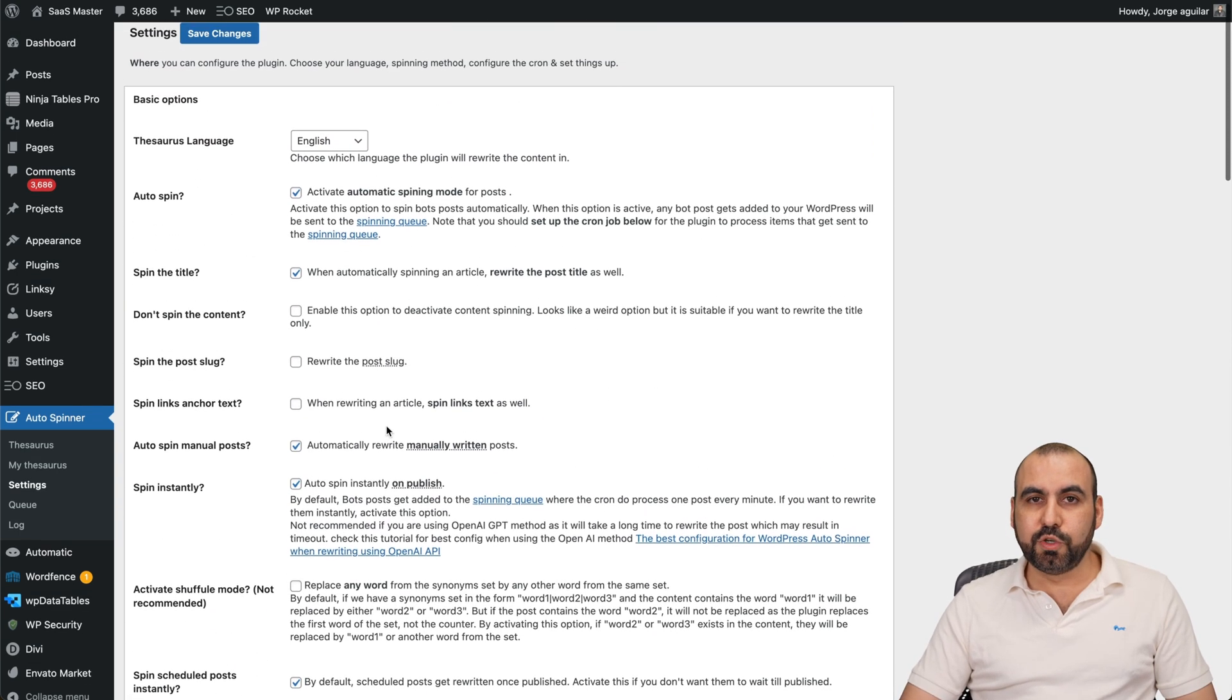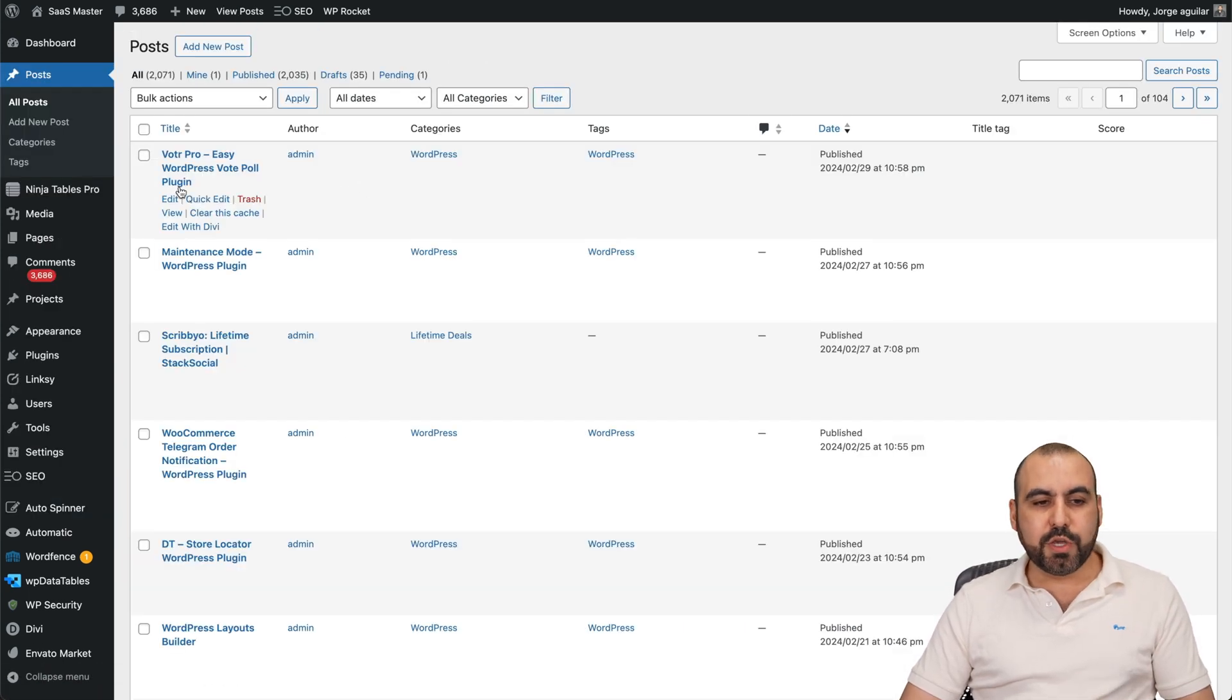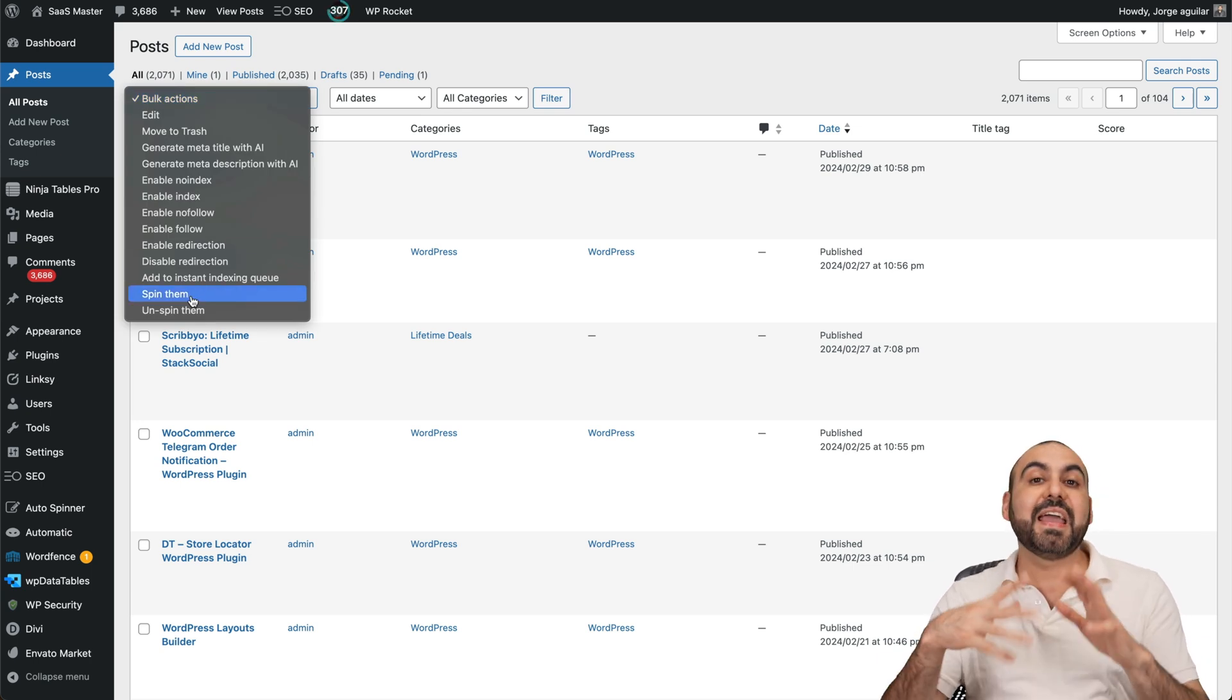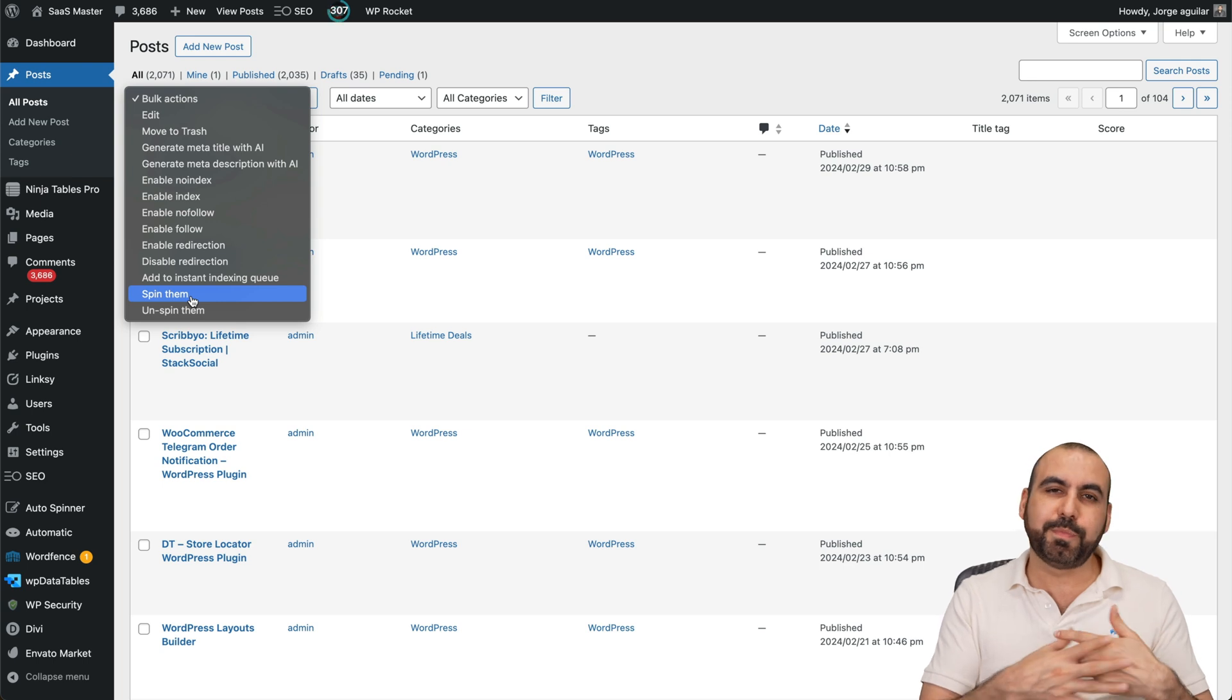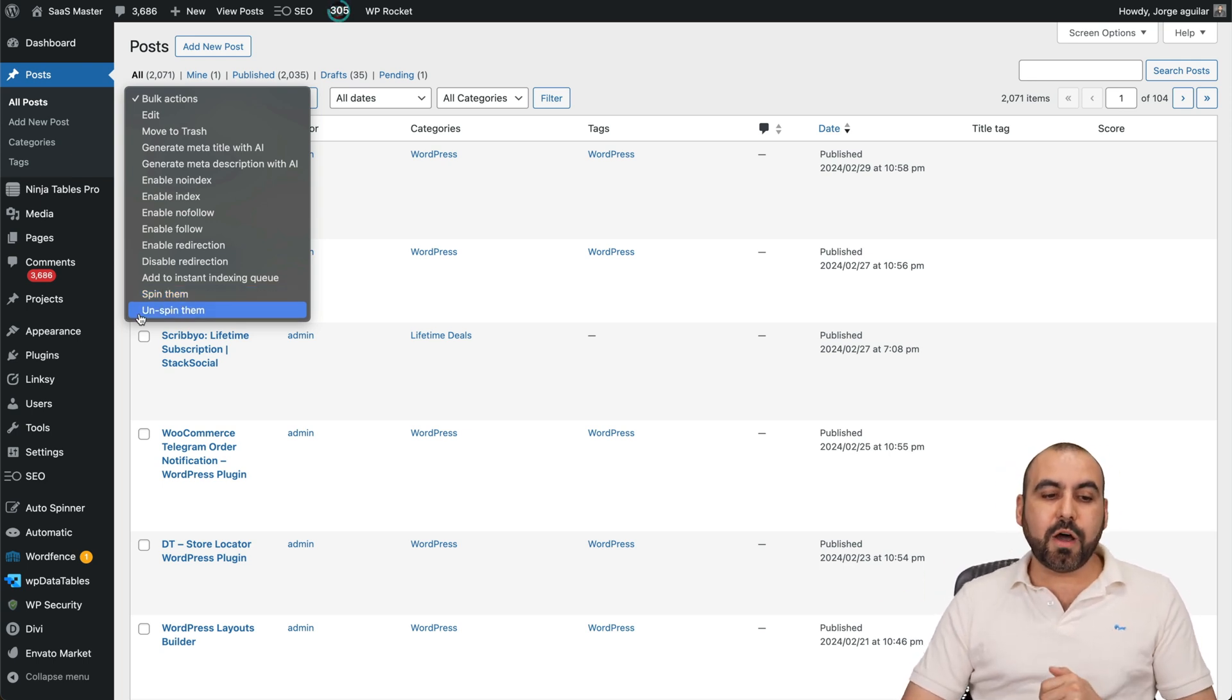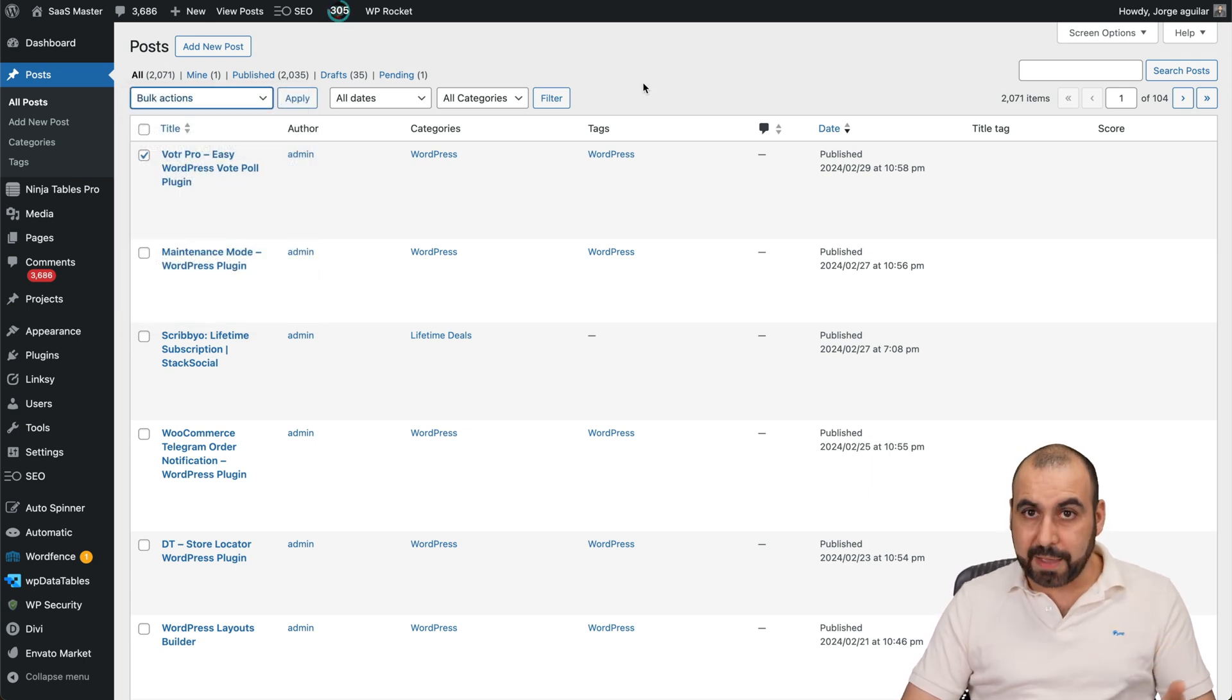Once it's enabled, it's super easy to use. Go ahead and go into posts. You can select any one of these and I can go into bulk actions and spin the content straight from here. If I'm not using the auto system, if it's using the auto system, it's going to spin it right away. But if not, you can manually do it from here and then you can unspin it if you like. So if you don't like how it's spun or something like that, you can just disable it. It's super easy to use, pretty much straightforward.